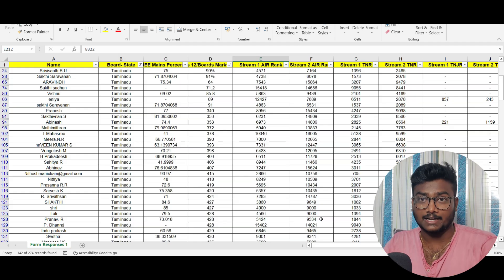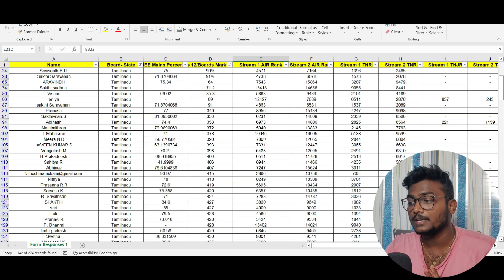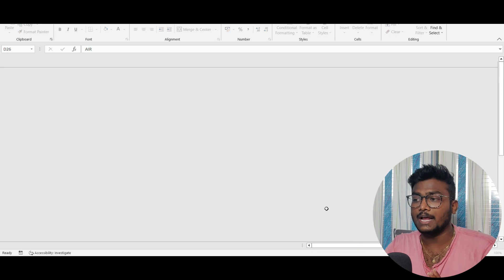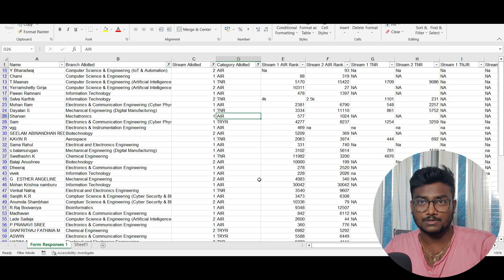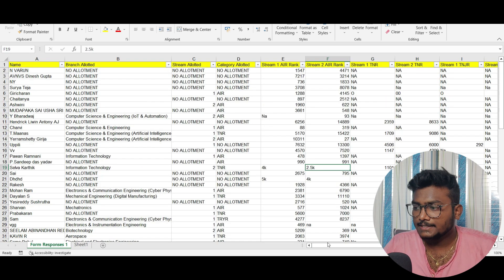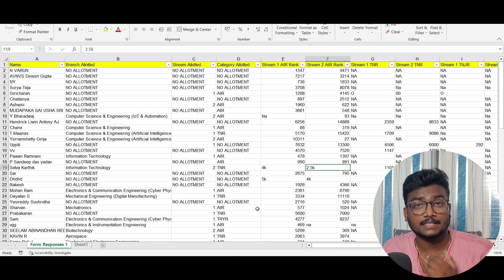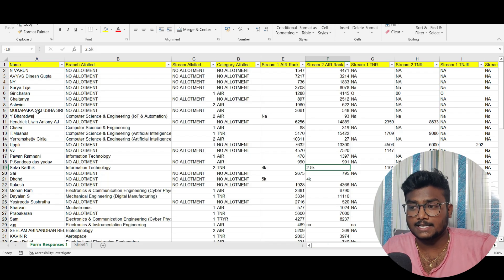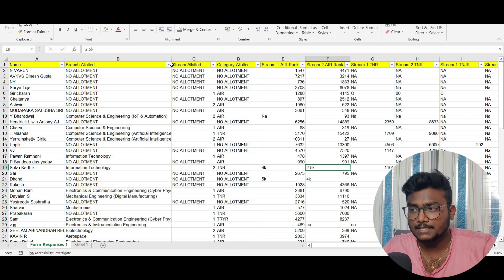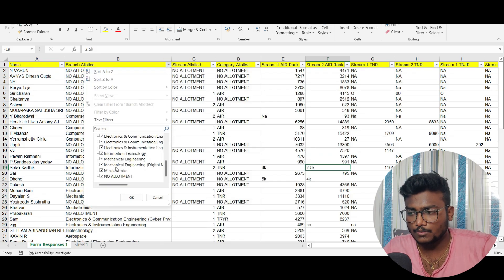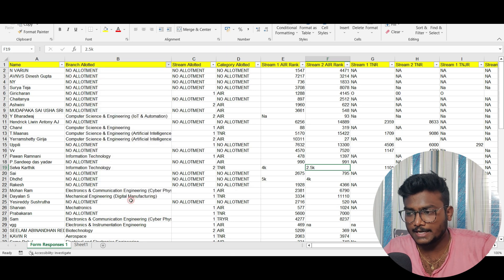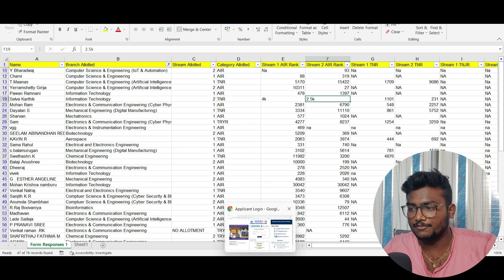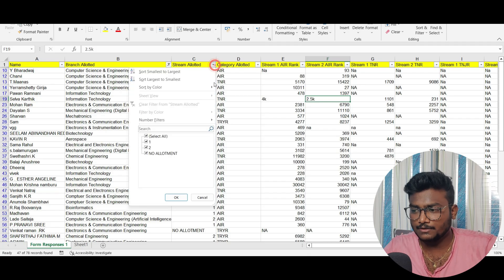This is the marks versus rank data. Now let me show you the data of what they got according to the rank in counseling. This Excel sheet link is also in the description. Click on the drop-down menu and remove the 'no allotment' option so you won't get those entries.